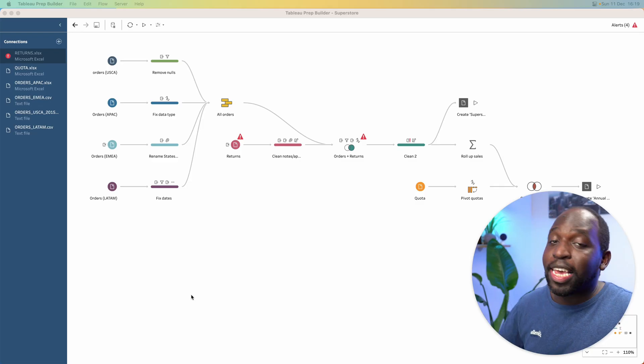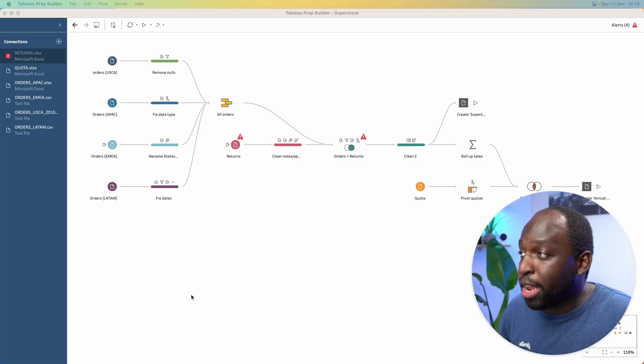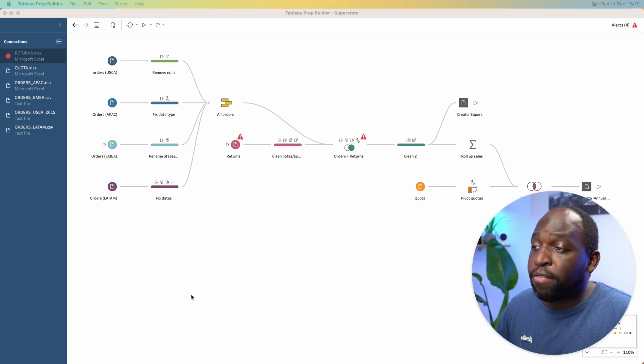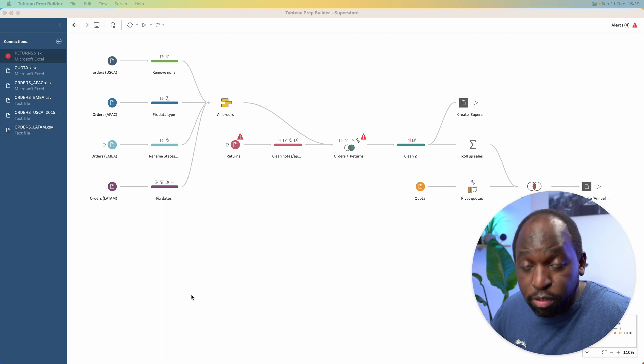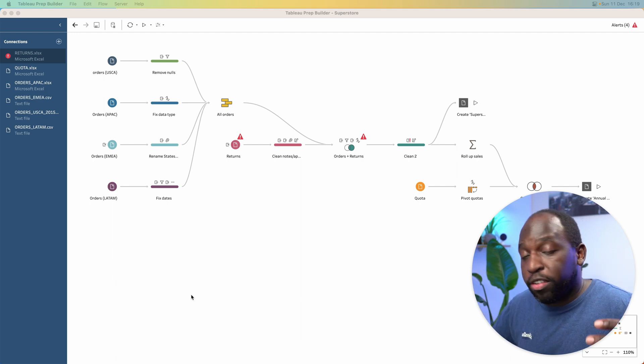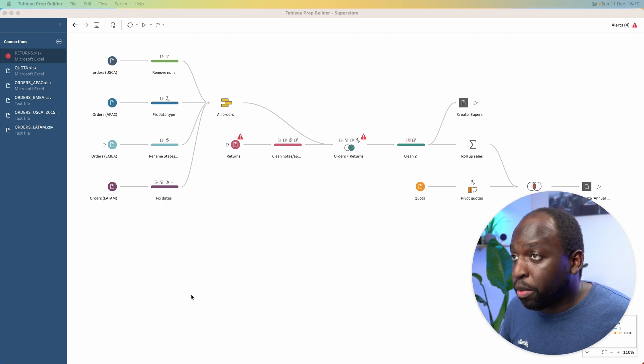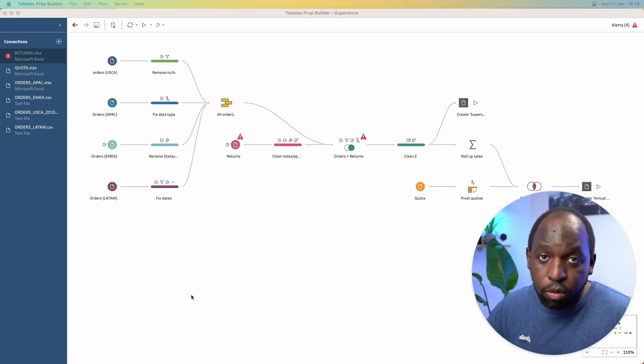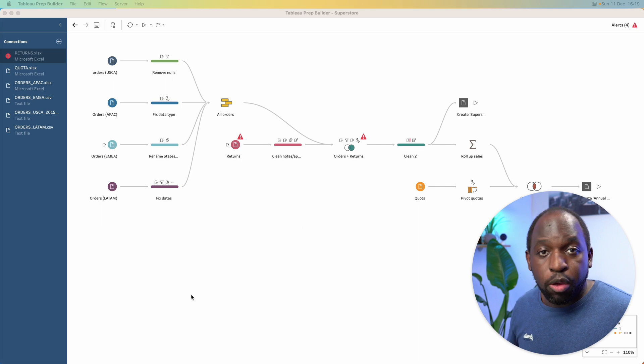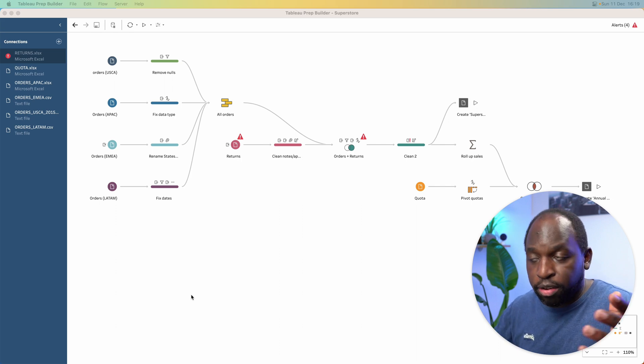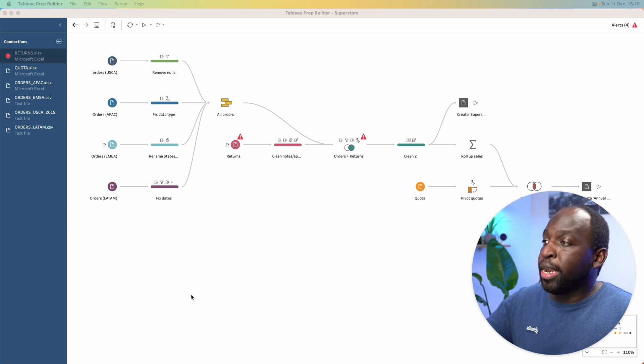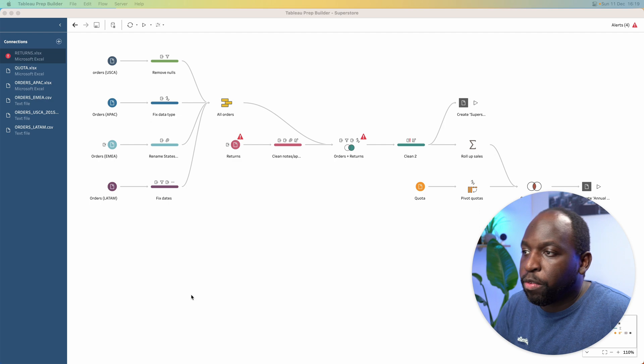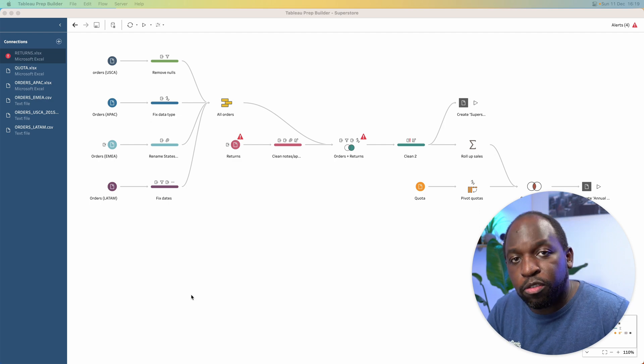So here we are in a prep flow. You can see that I already have errors here. I've got a file that is missing. I essentially broke this flow. Just to show this example, this is the default workflow that you get with Tableau Prep when you open it up. It's the very first Superstore flow.